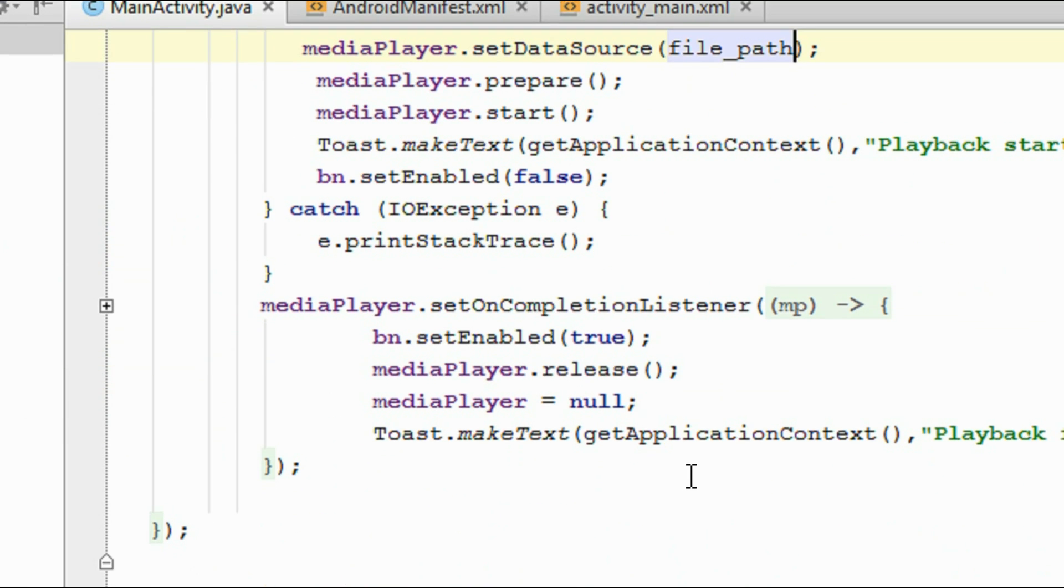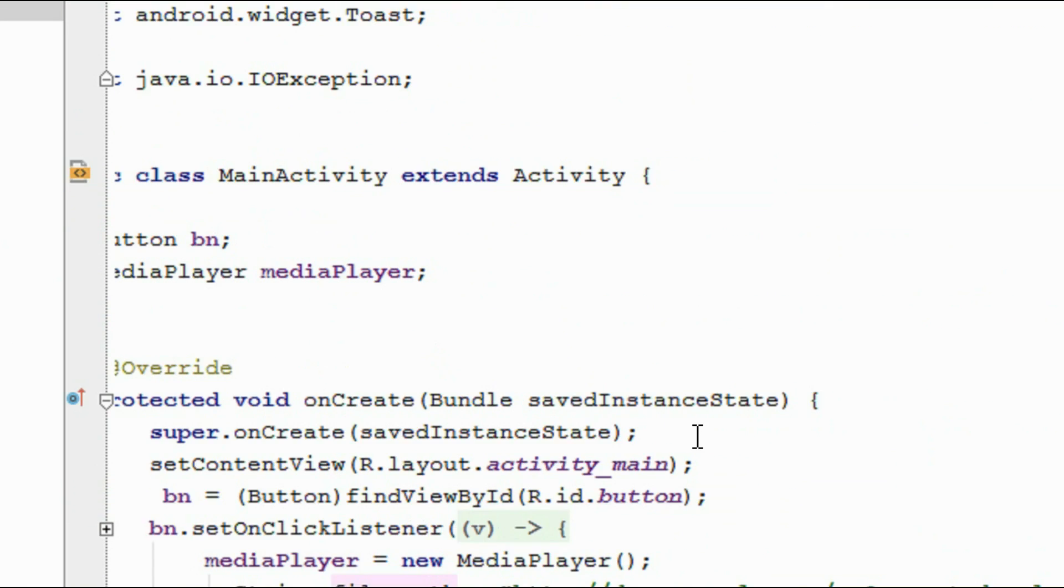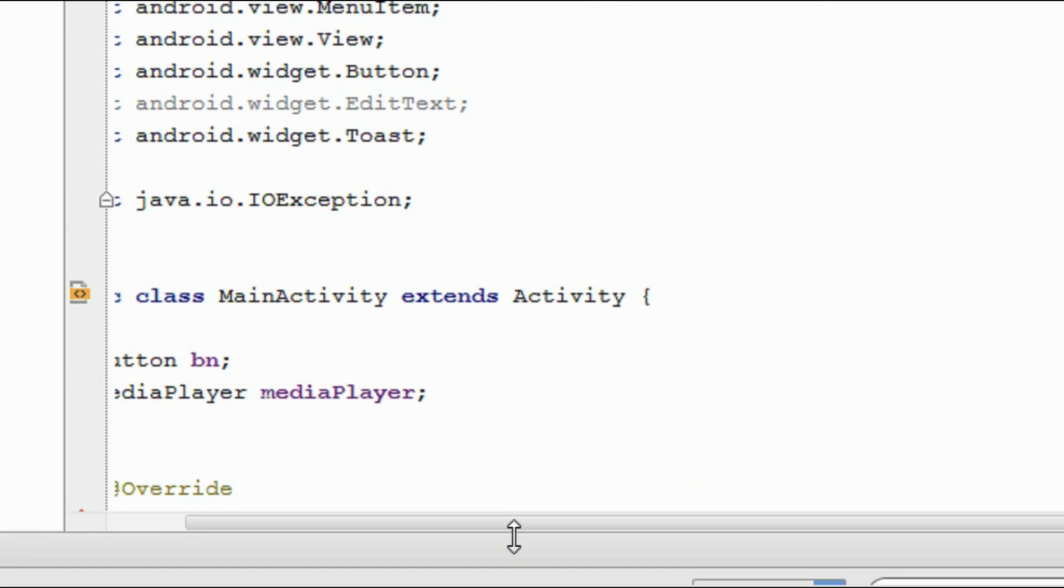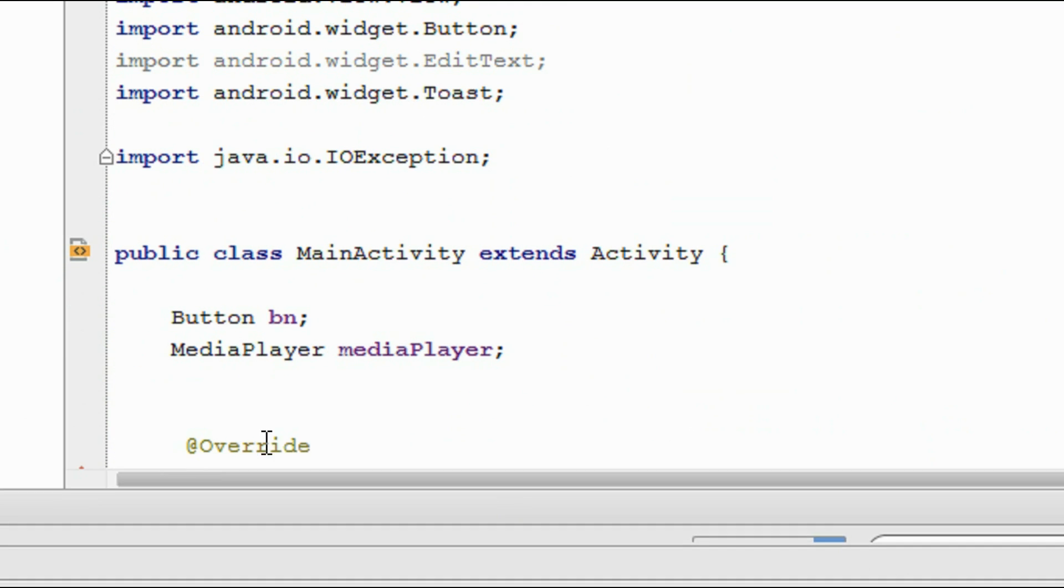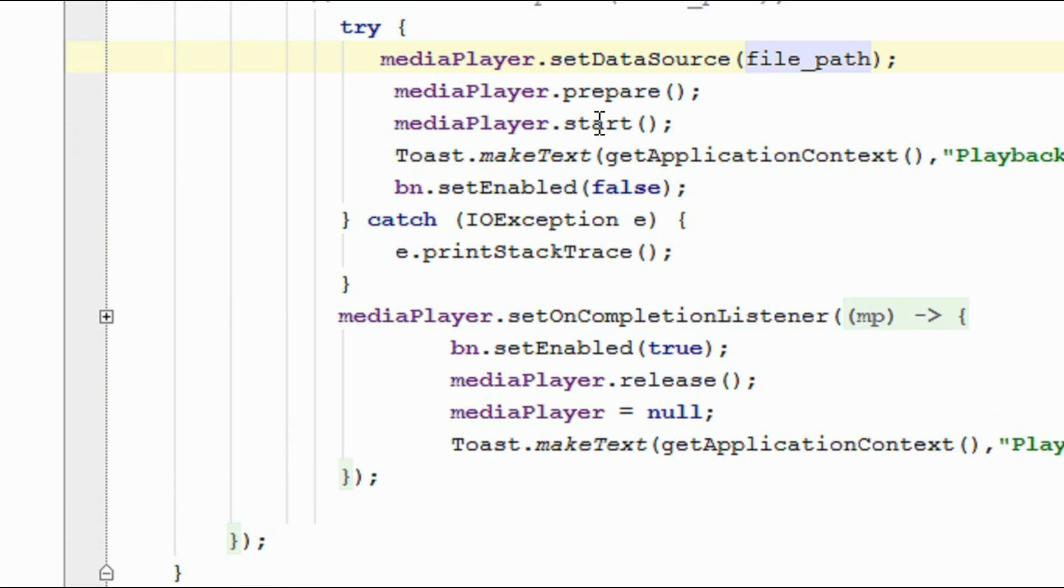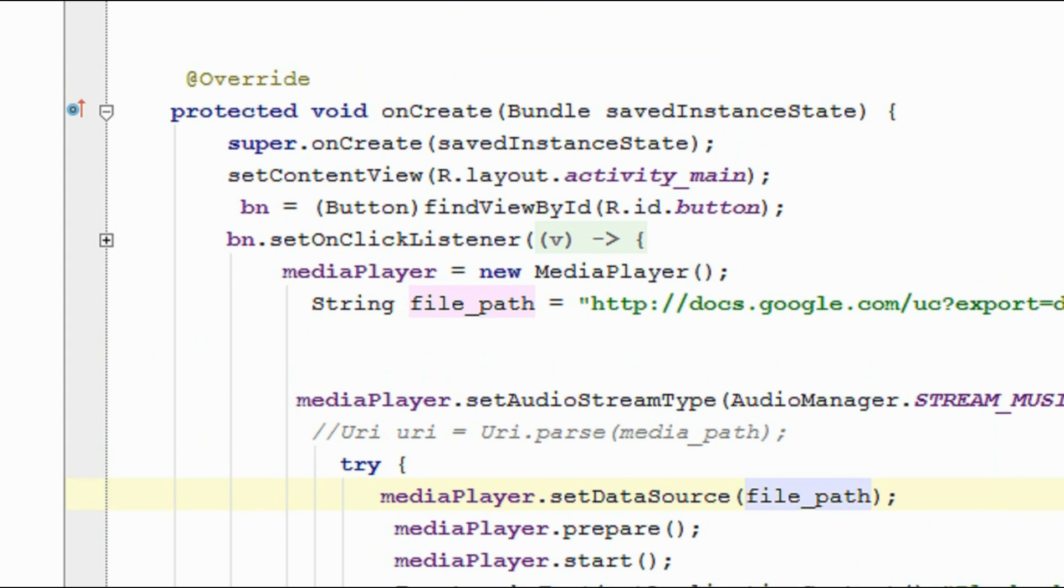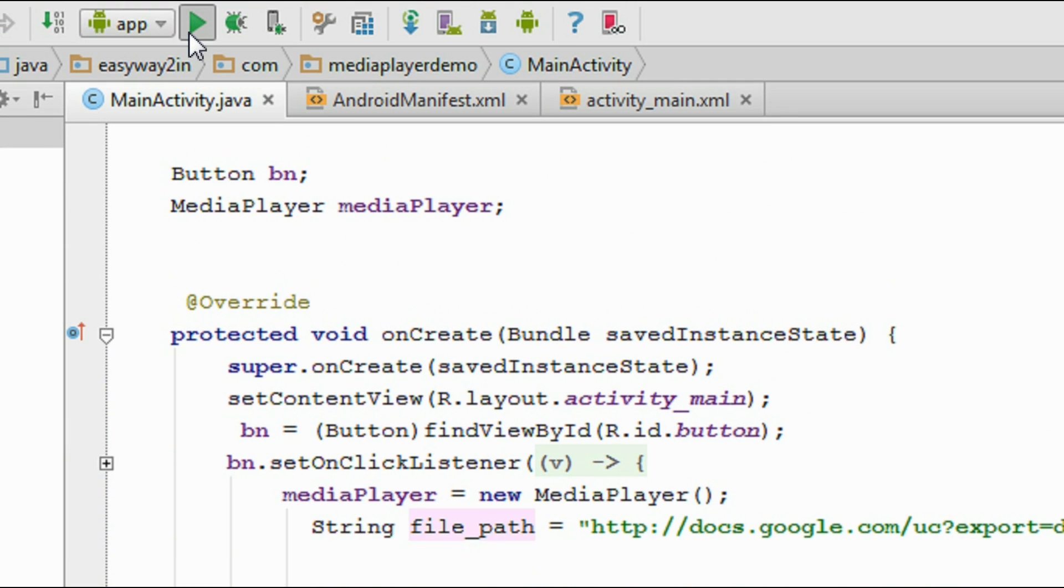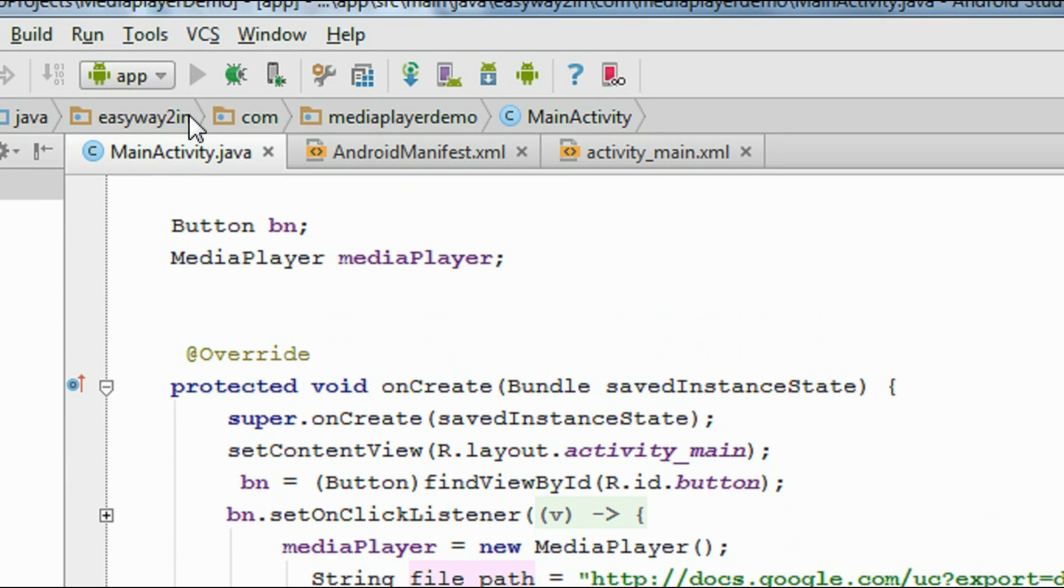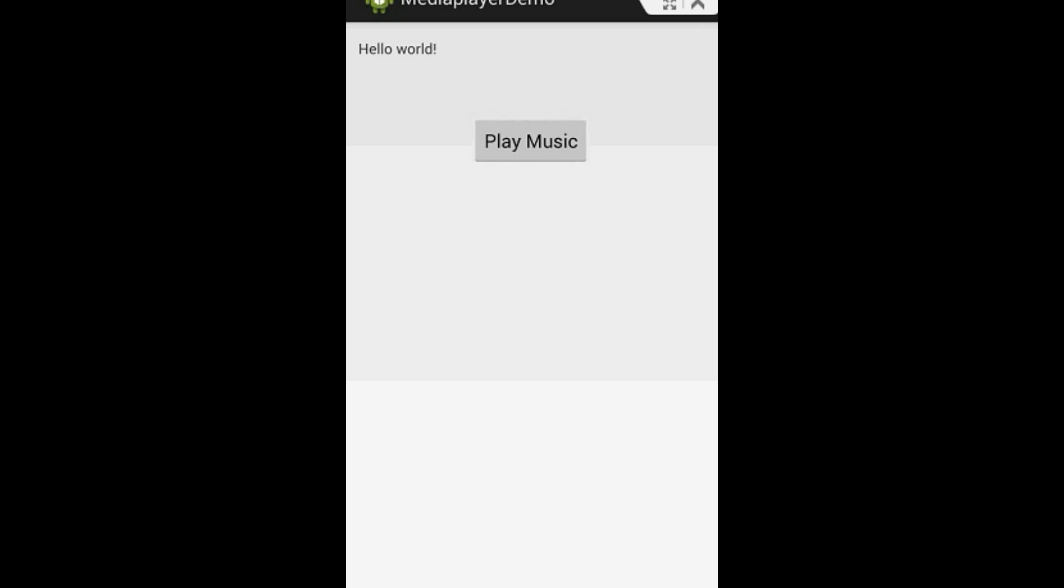Now we can test the application on a real device. You have to make sure that your device has a network connectivity to the internet. So I am going to run this application on a device. Click the run button. Okay. Now the application is available on my device. I am going to play a file located in Google Drive using this application. This may take some time depending on your connection speed.